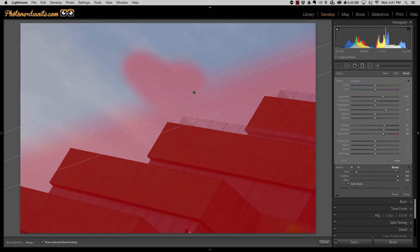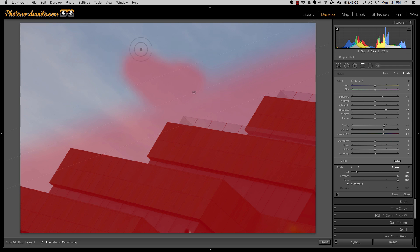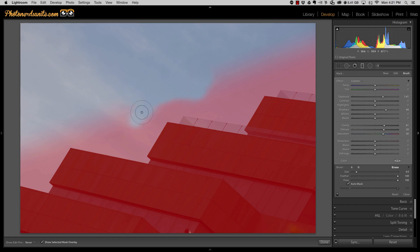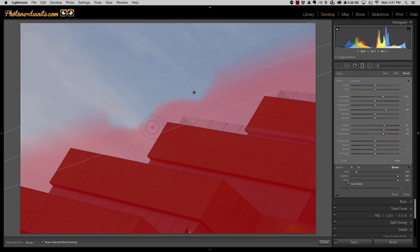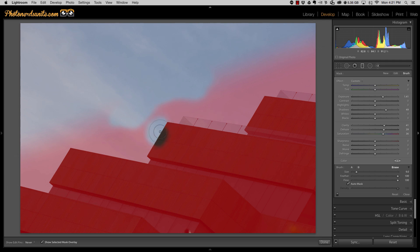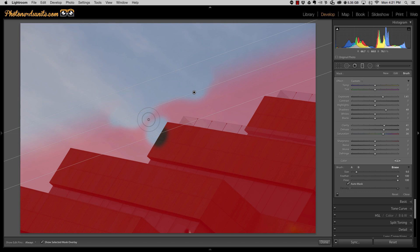So I'm going to click on the eraser and I'm going to begin to brush on all the parts of the red that I don't want. Now this is where the auto mask comes into play, because as I get close to the building, if I go too close, you'll notice that it's actually going to remove the adjustments from the building, which is exactly what I don't want to happen.